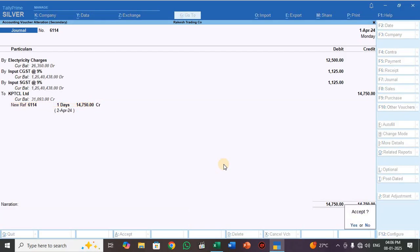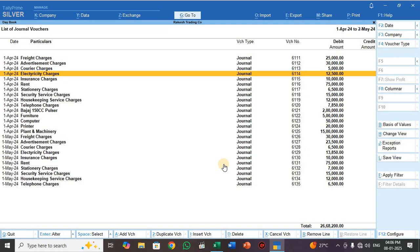So in this way, you have to map and import journal transactions. In my next video, I will explain how to map and import journal adjustment entries — such as bank interest adjustment, capital adjustment, loan adjustment, depreciation adjustment, and bank charges adjustment. Thank you for watching my video.